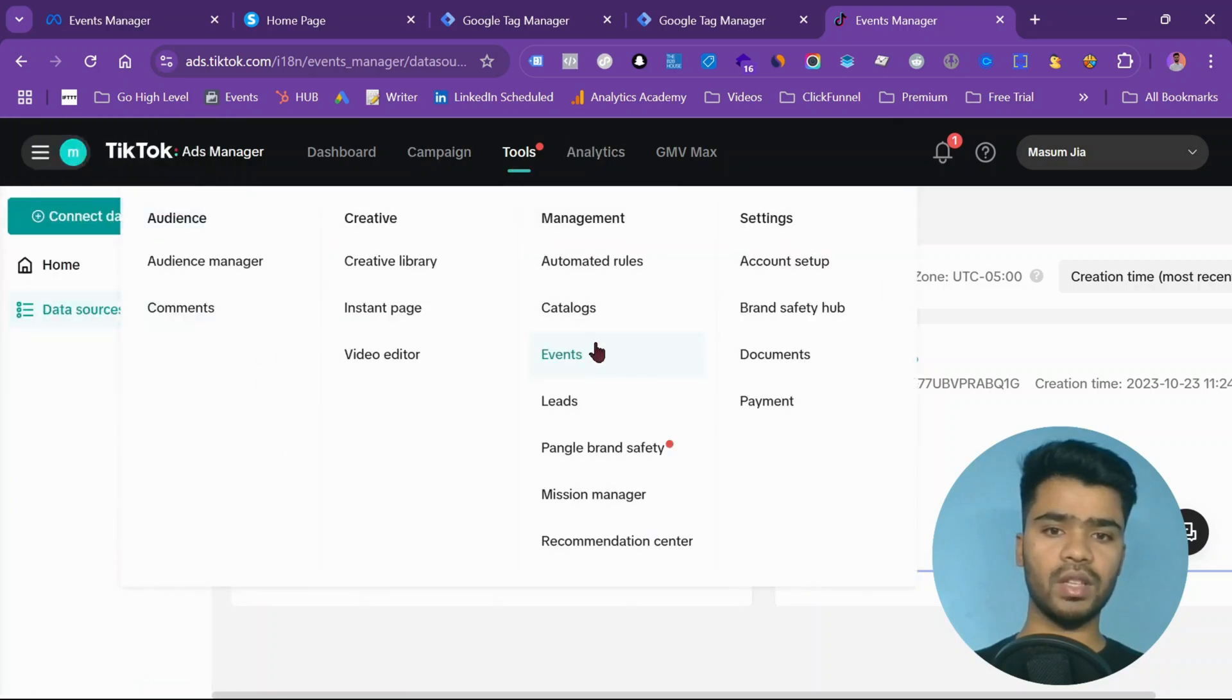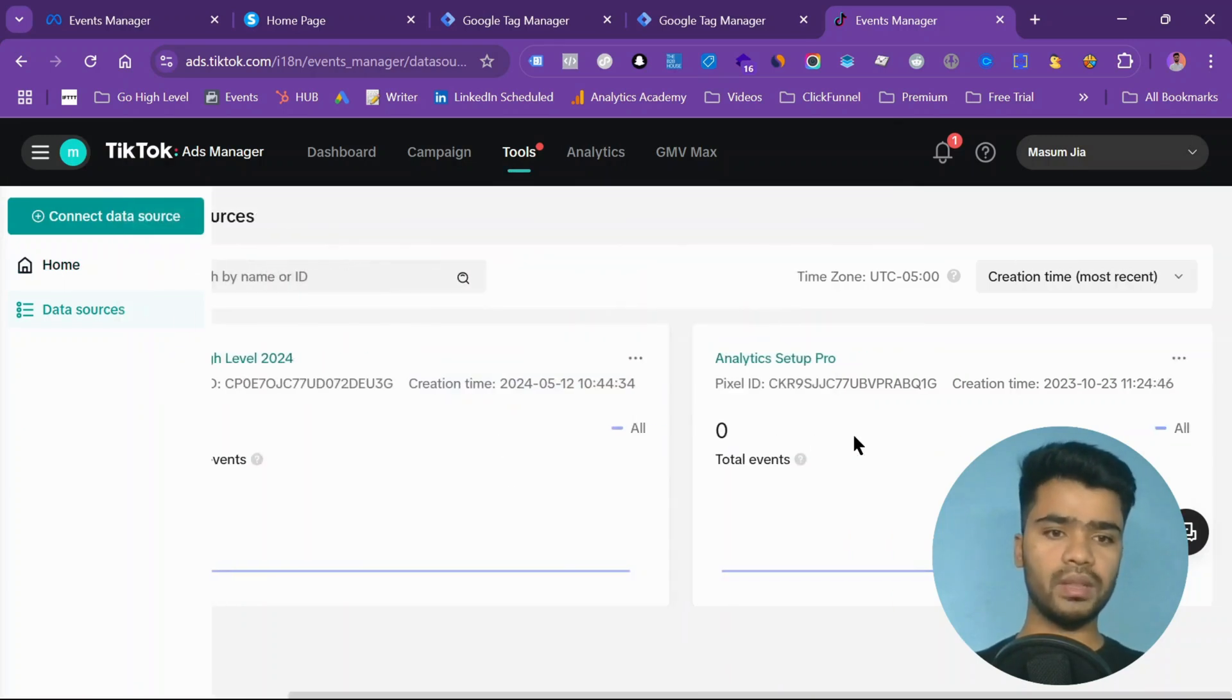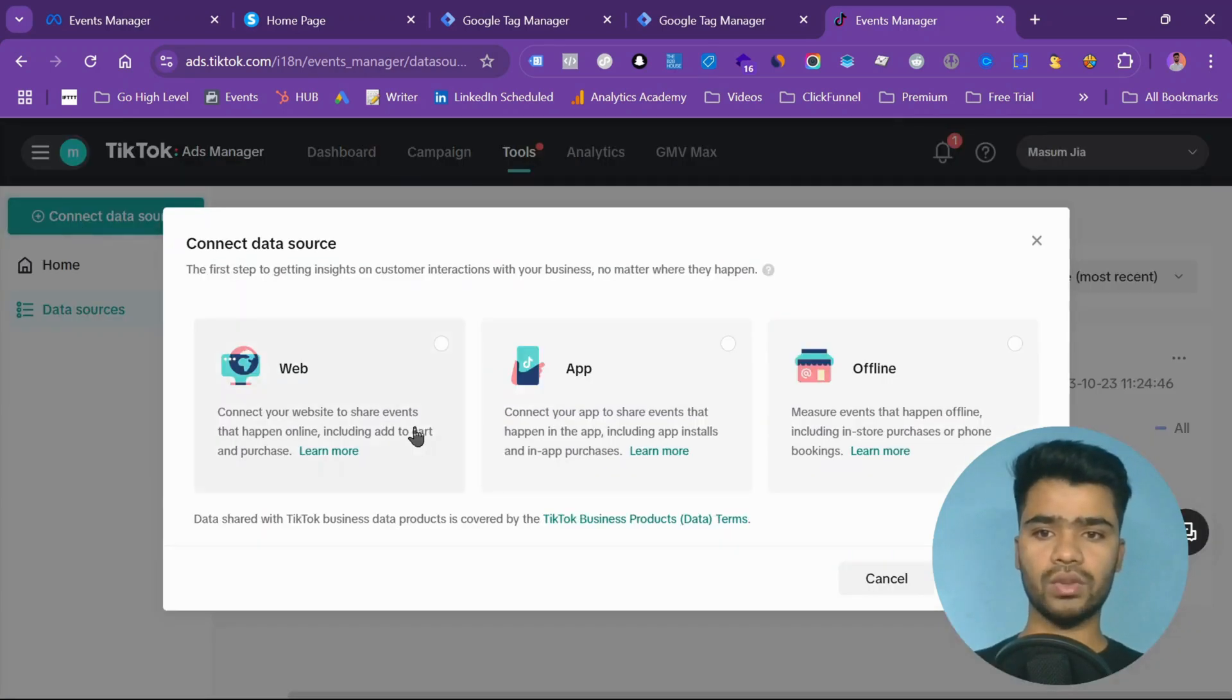You will come from here. As you can see, events. You can also come from events. Now I have two pixels, but for you I will create a new connect data source web.